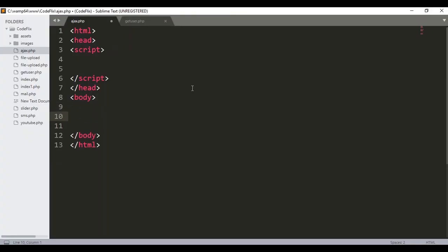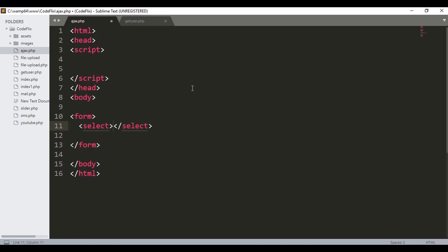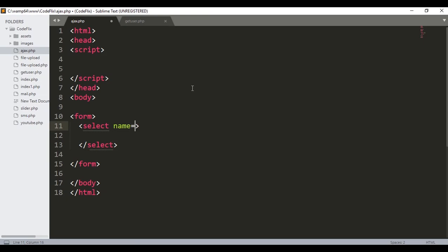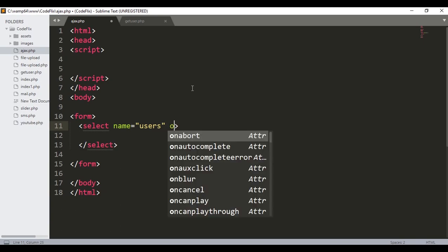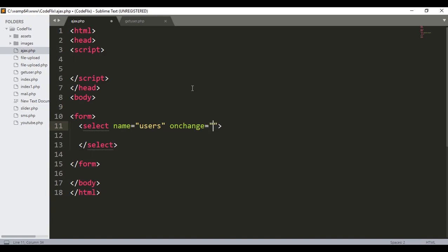So first of all, we will start with a small drop down. I will open the form, then I will make the drop down using the select tag. In the select tag, I will give the name attribute as 'users'. Then I will give an onChange event, so when we click on the drop down there will be a change and that change will call the 'showUser' function. This is the function we will be making in the AJAX, and it will take 'this.value' as the parameter.